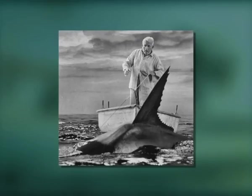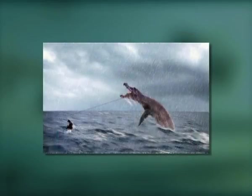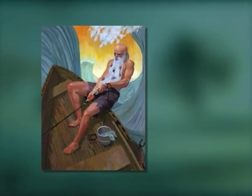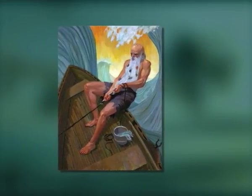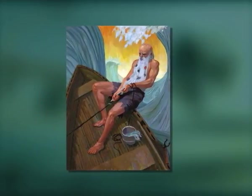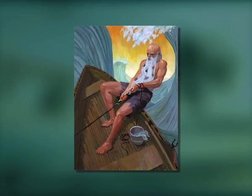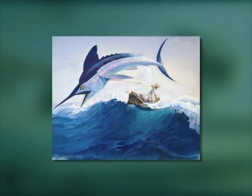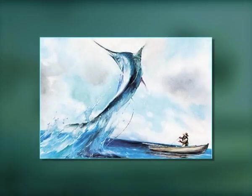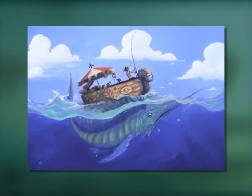Aged and alone but determined, Santiago goes far out into the sea and hooks a great marlin fish that pulls his boat the whole afternoon and into the next day. Santiago summons all his strength and skill against the marlin. As the second night turns to dawn, the marlin finally surfaces and Santiago harpoons and kills him.